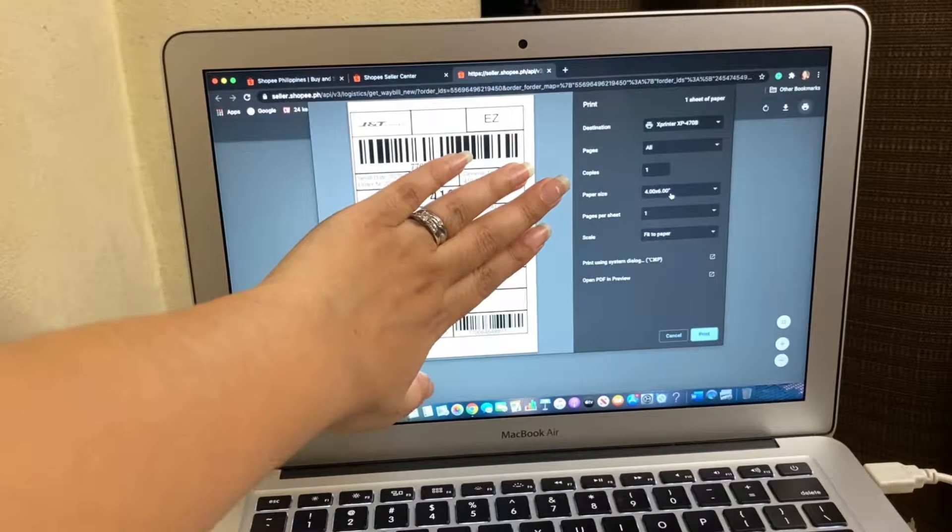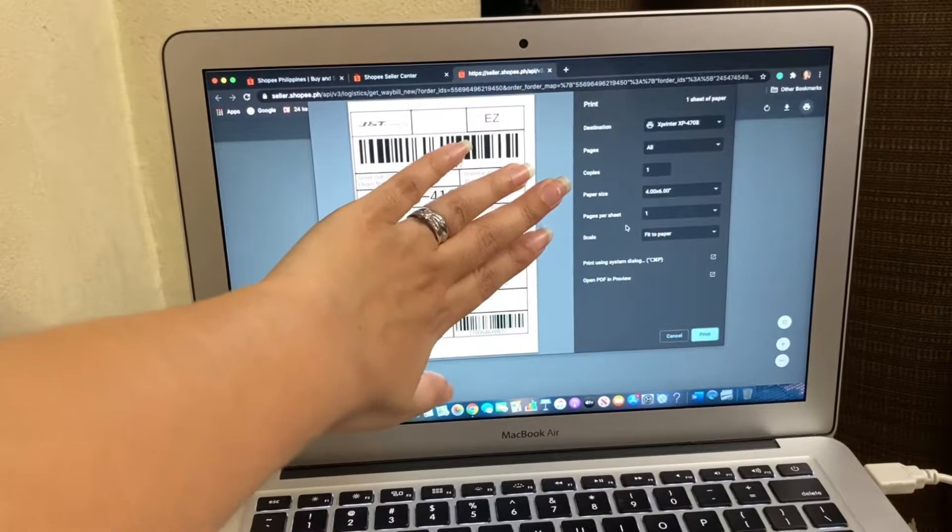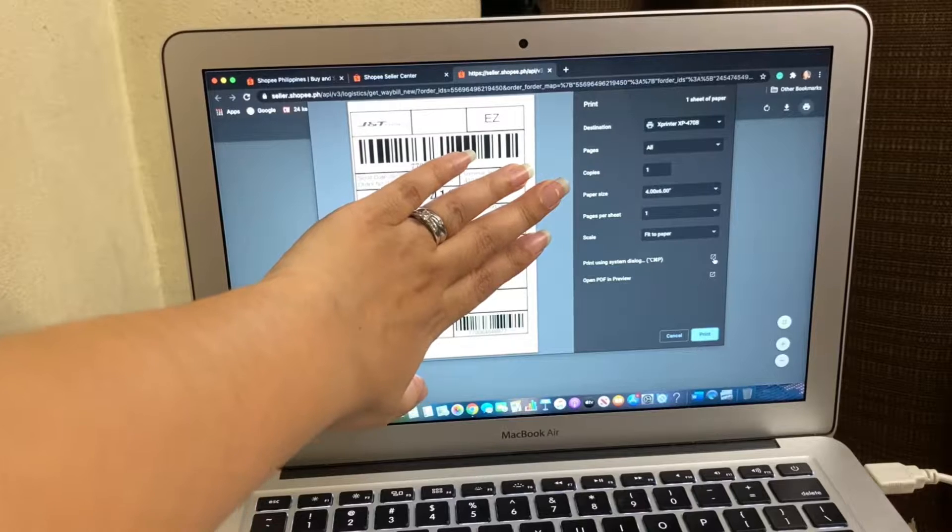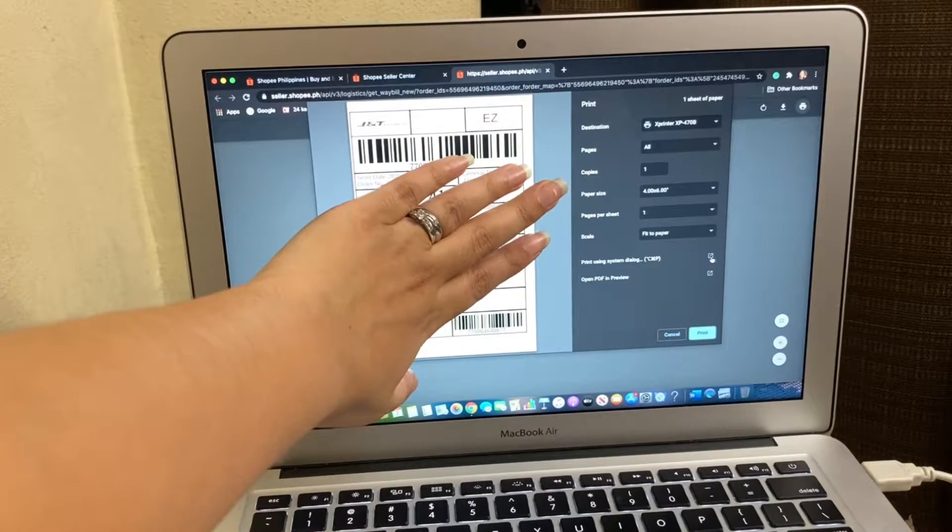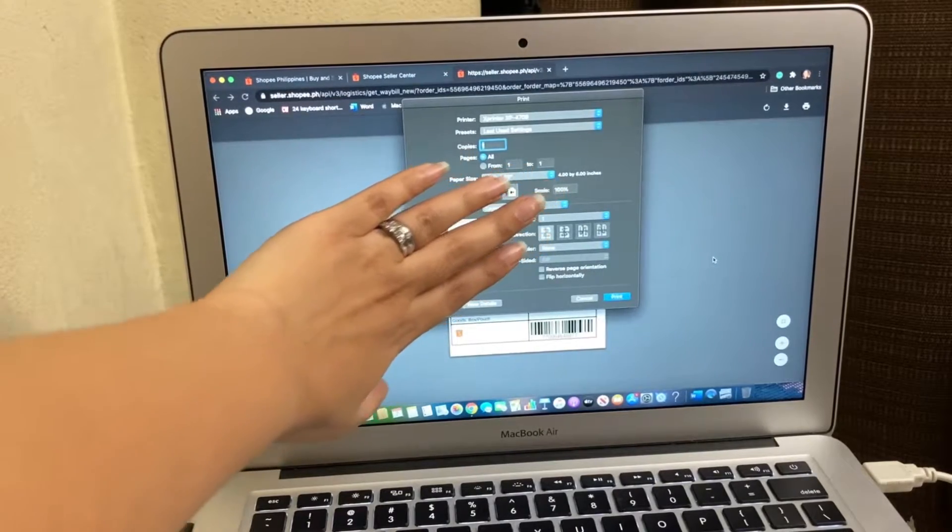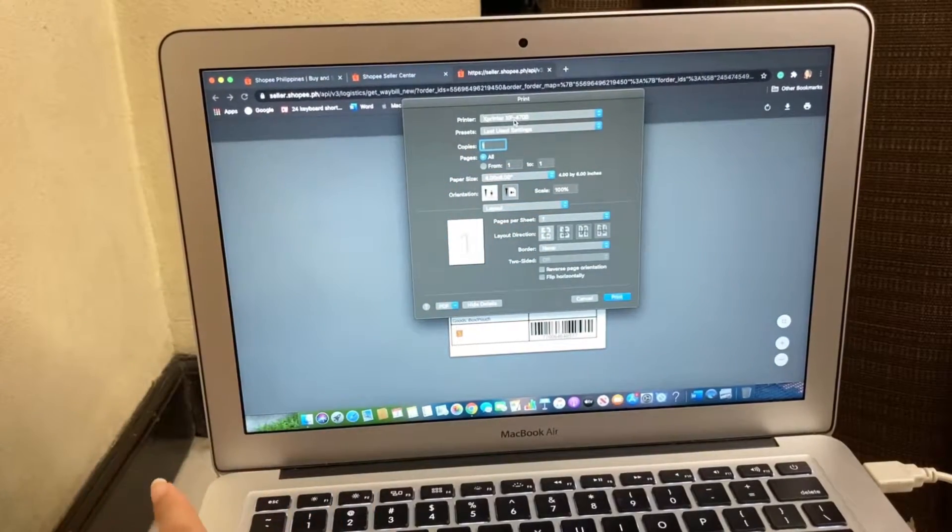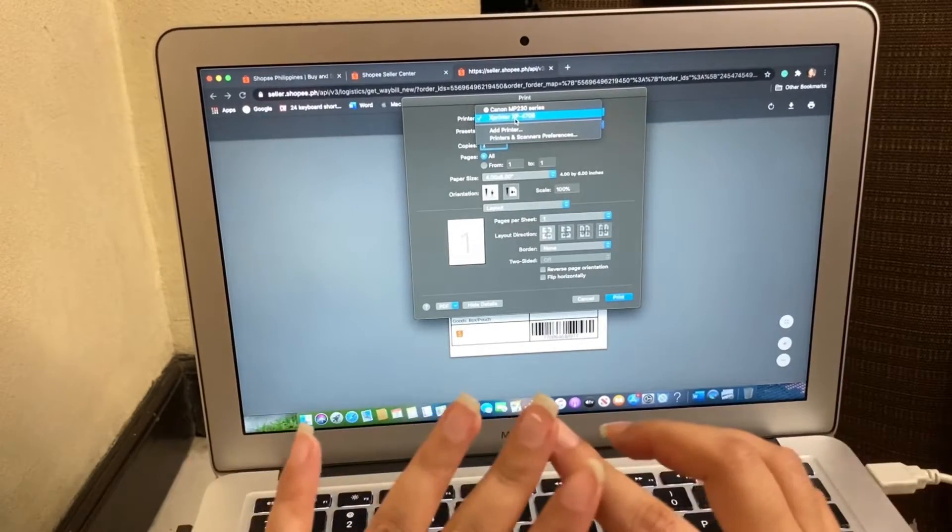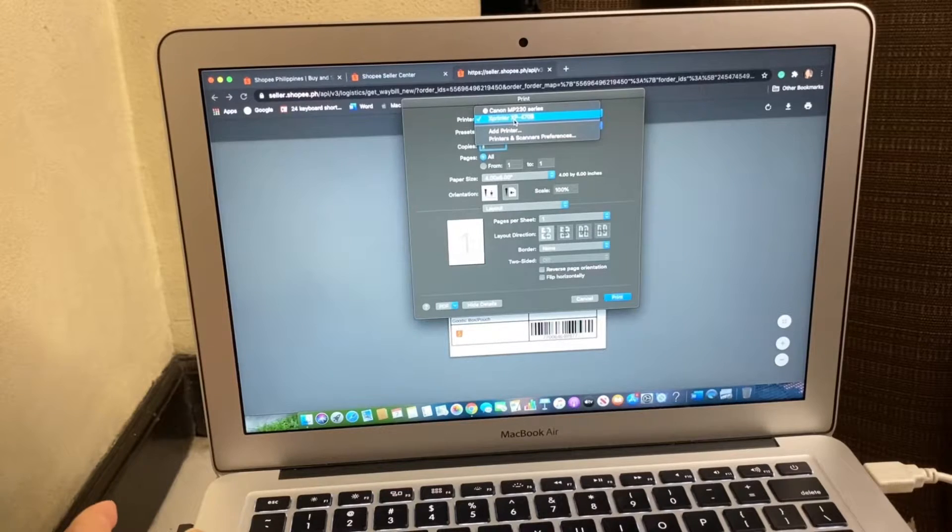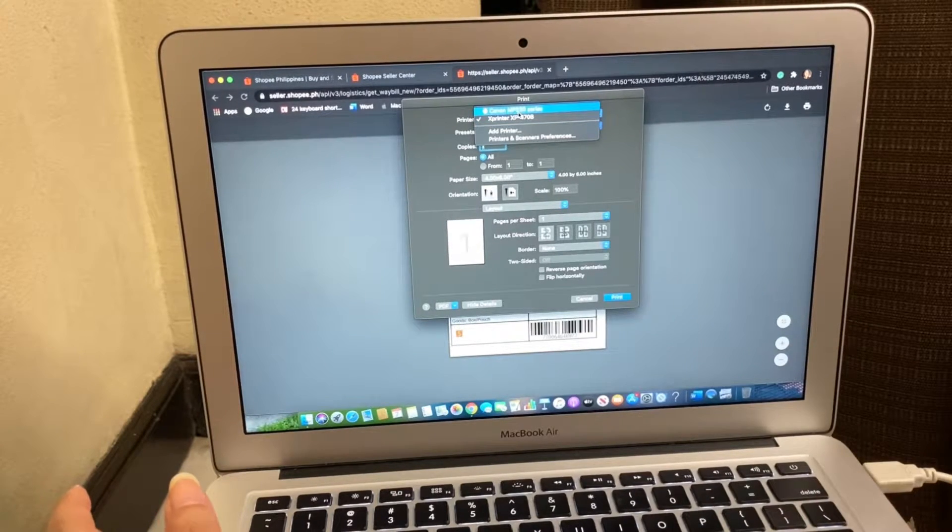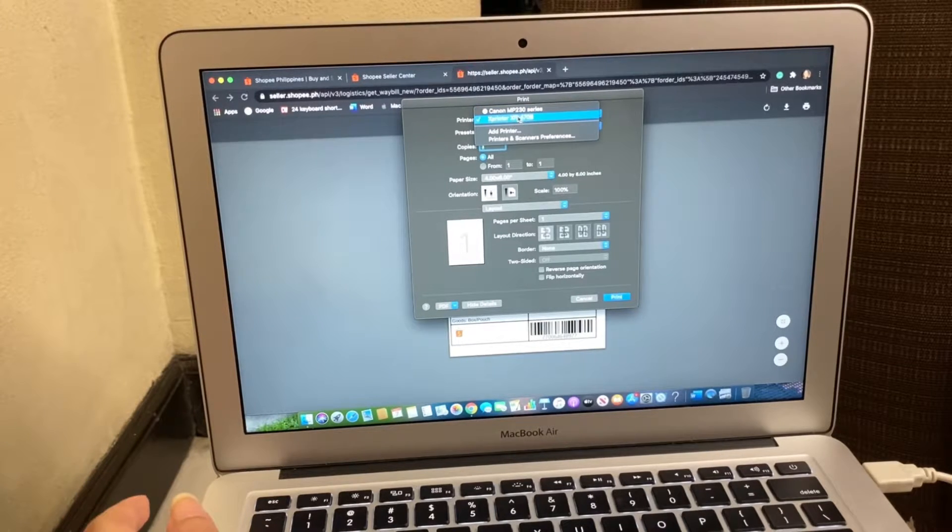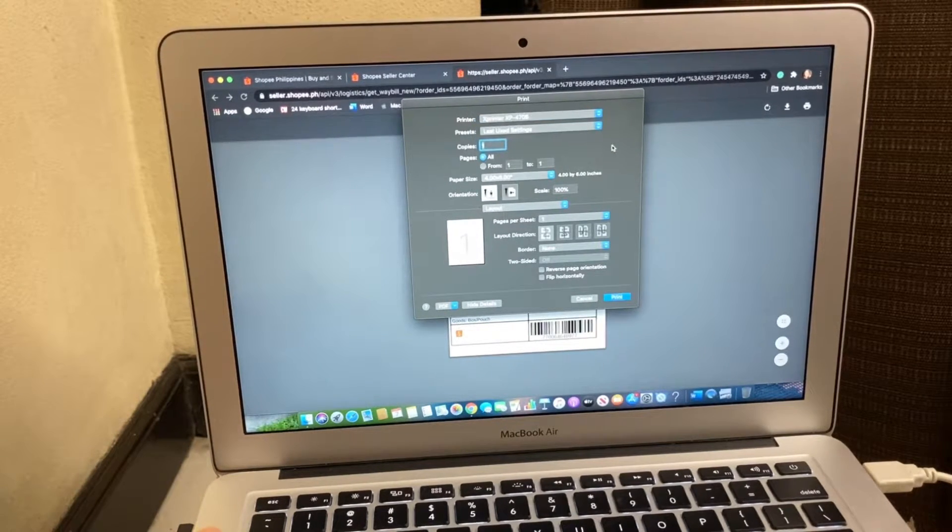4 by 6, that's the size. Basic pages per sheet and all that. And click on this button here, like a share button or detailed button. And then usually it will show the previous scanner or printer that you have. For me, Canon MP whatever it is. And then make sure to choose X printer. And the paper size as well.